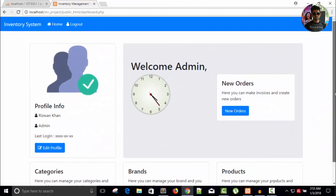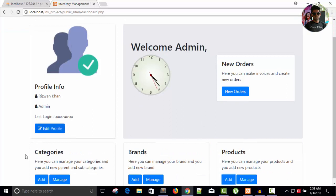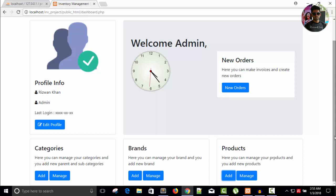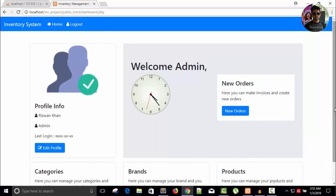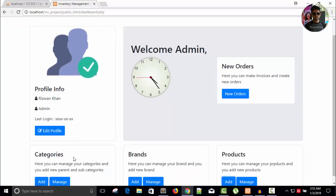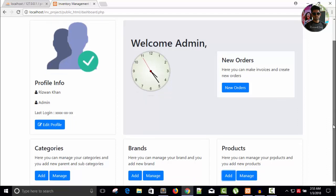Hello friends, welcome back. Today we are going to manage the categories, brands, and products. Before that, we have to do some things with categories as well as with brands. Yesterday I uploaded videos on pagination, so you should watch those videos because that pagination is related to this inventory system. When we manage the categories and brands, we need pagination because I don't want to display all the lists of products on one page.